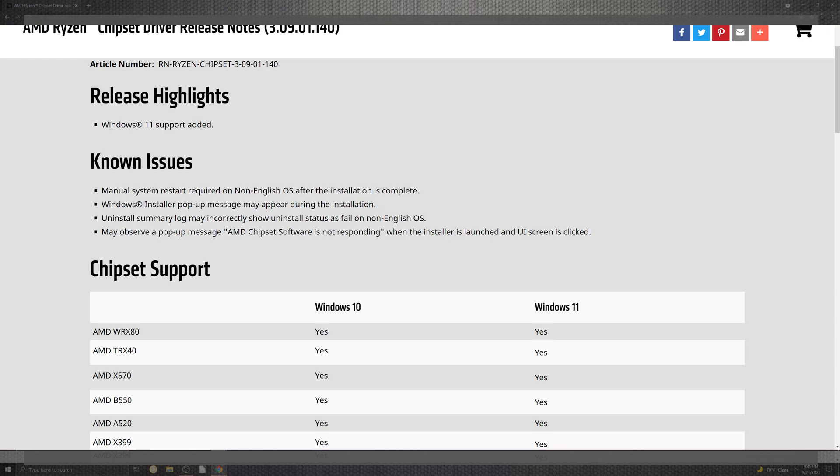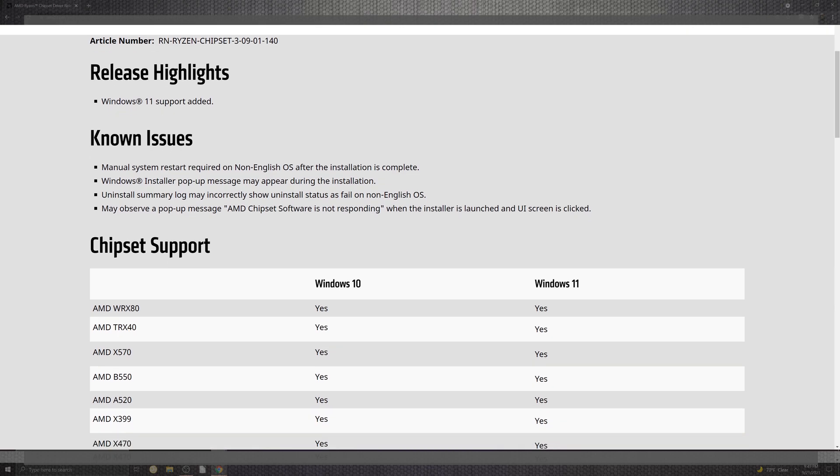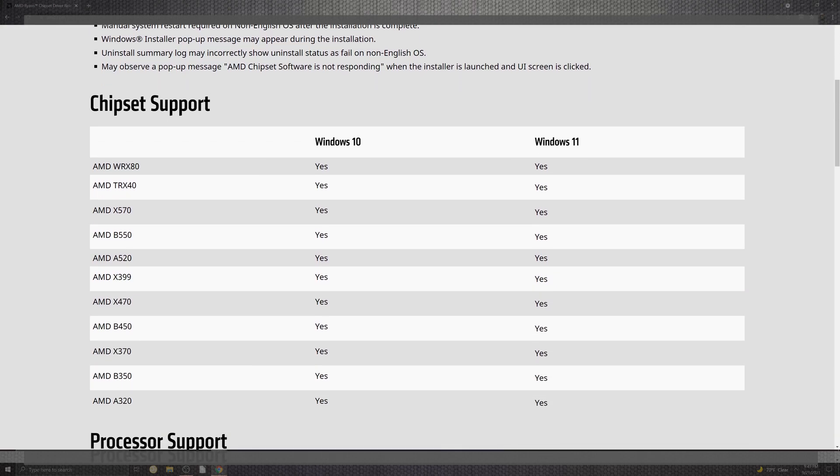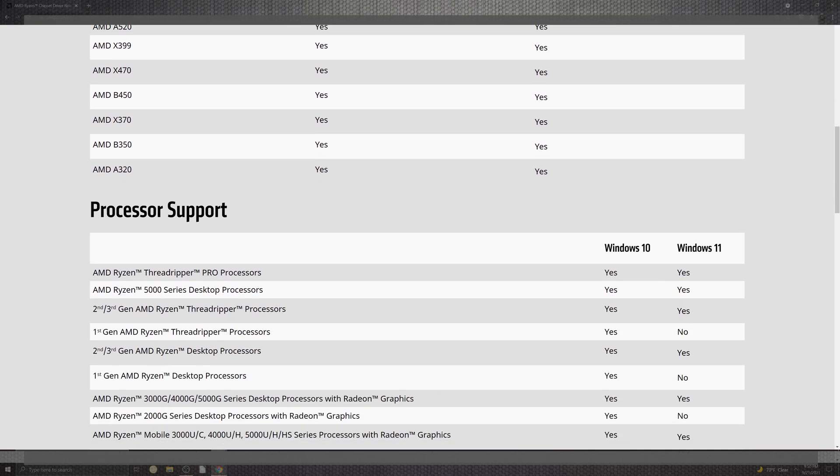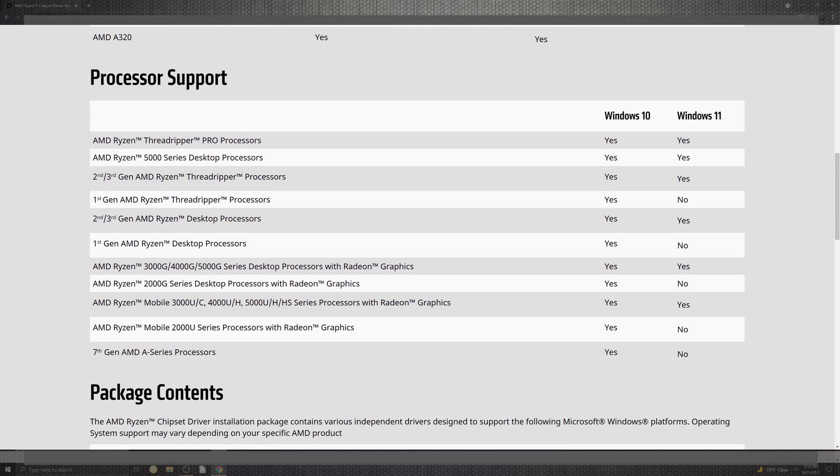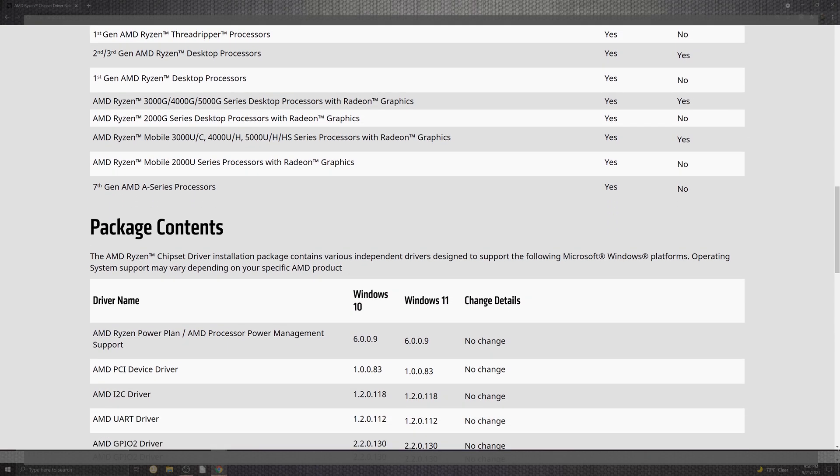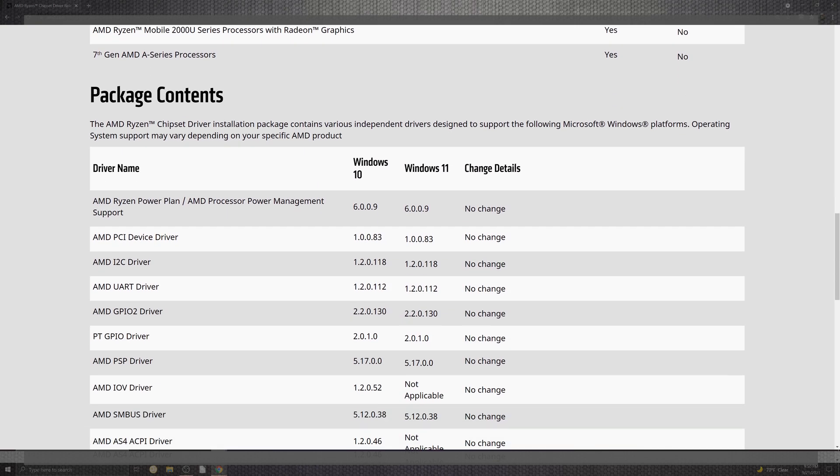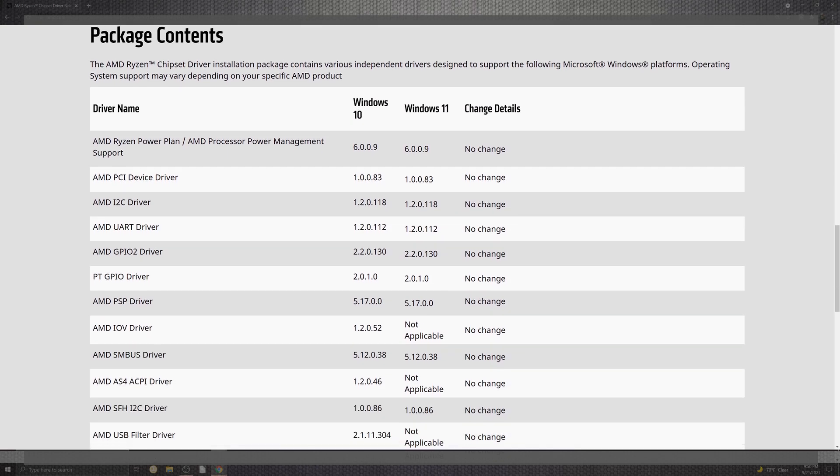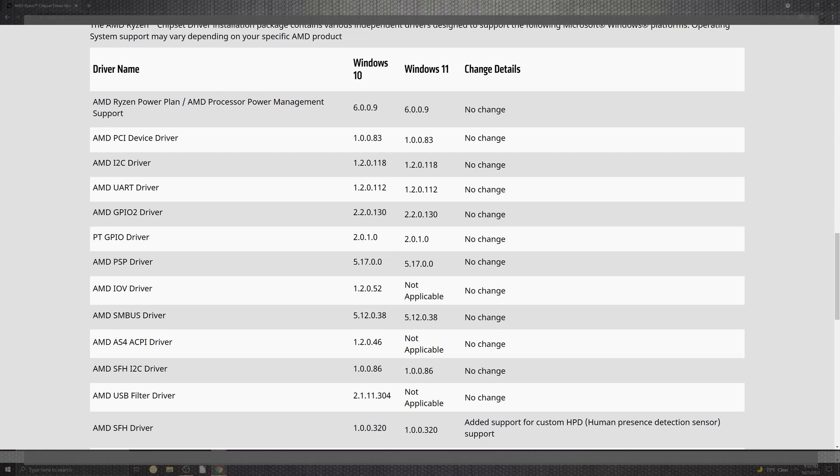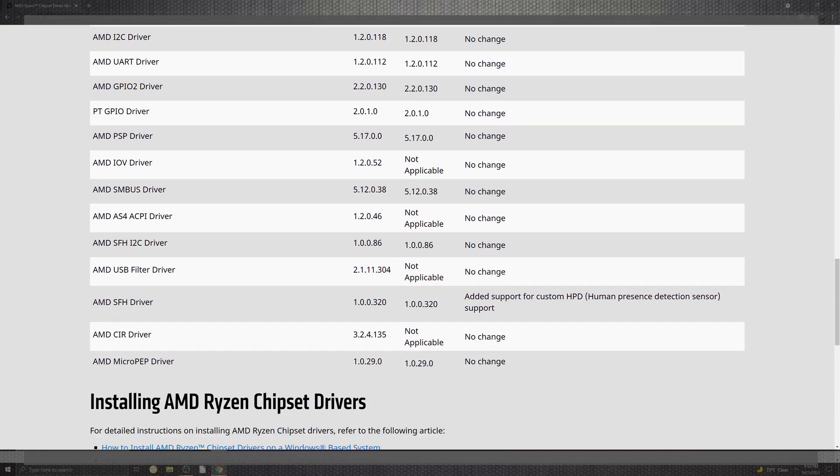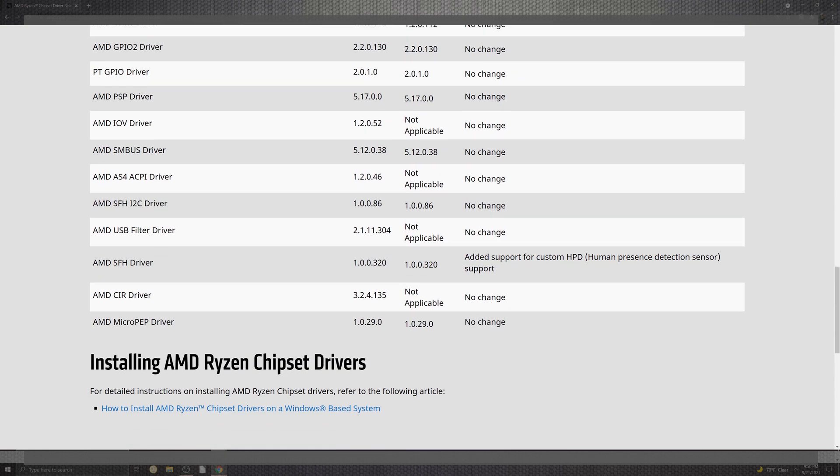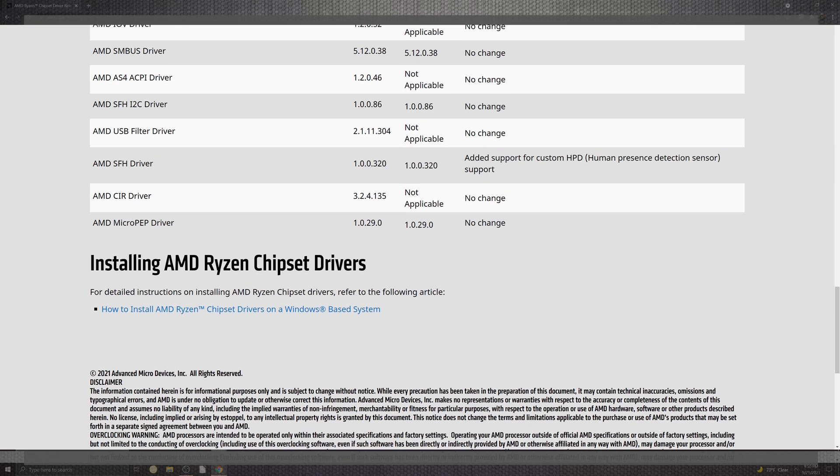You can see right here where the chipsets are going to be supported for both OS's and the processors that follow along with it as well. I'm definitely digging where we're moving forward with more support. I'm really excited to see where the gaming industry as well as the workforce of workstations develop with AMD behind some really cool new software.